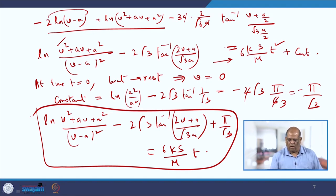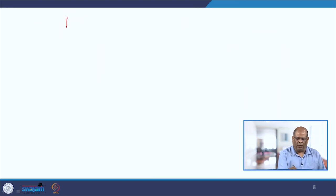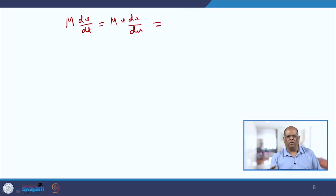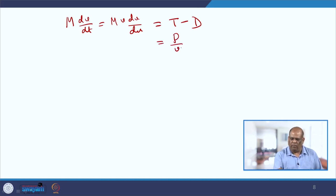Now let us change the equation of motion and see what alternate solution we get. We start with the same thing but now our acceleration is m·v·dv/dx instead of m·dv/dt, because I want a relation between velocity and distance. The right-hand side remains the same — tractive force minus drag force — equal to P/v minus k·v²·S.